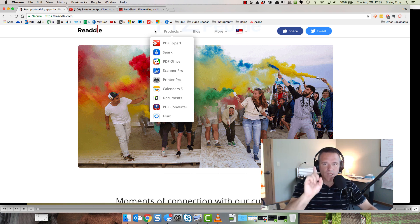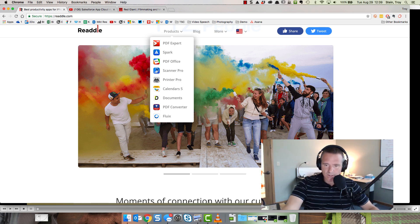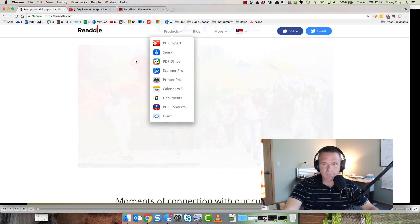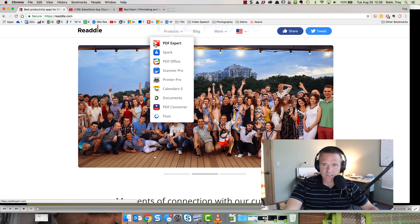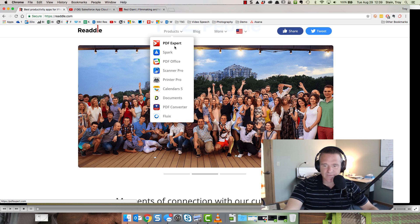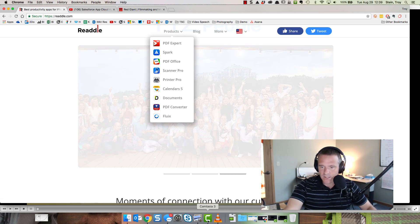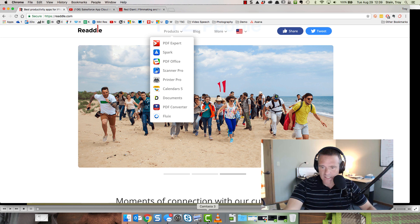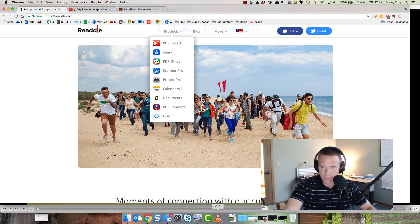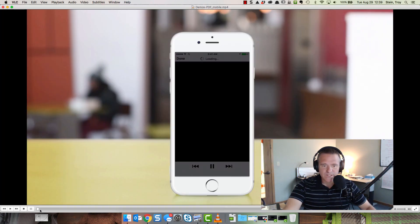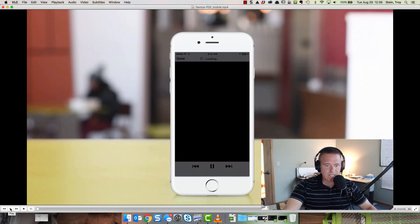The first one from this company called Readdle. They make an application called PDF Expert and I got this one from their mobile app. So let's jump over to it. I'm going to watch the 40 seconds of it with you and then we're going to break it down.